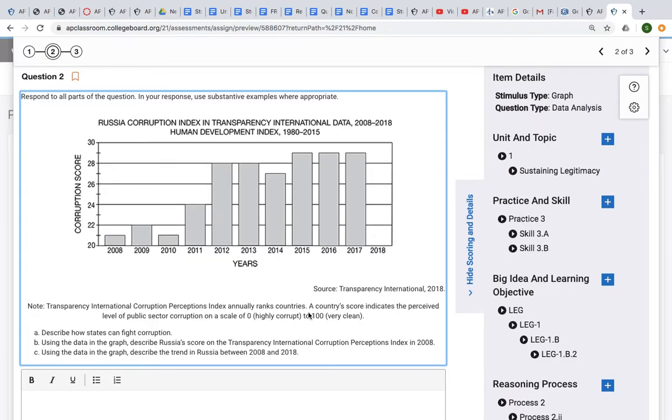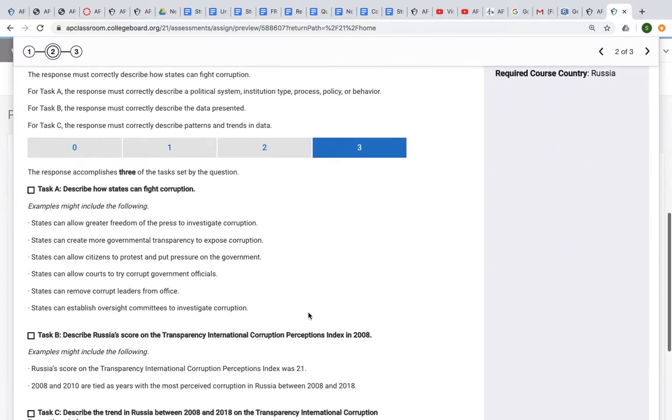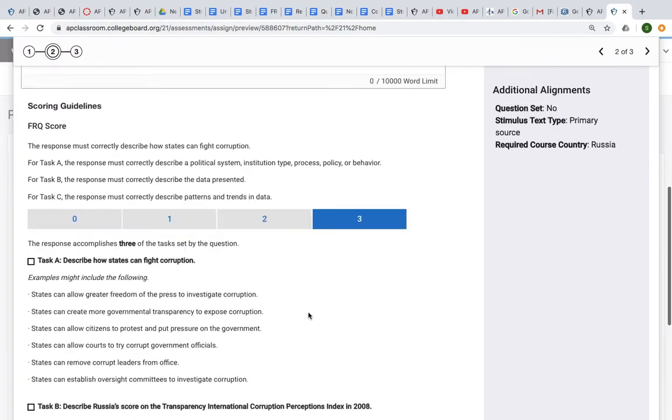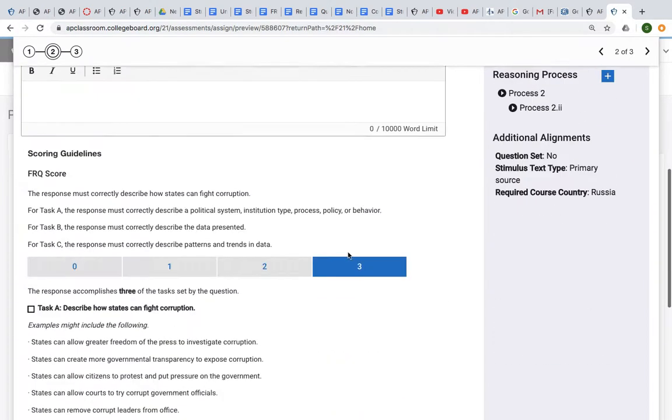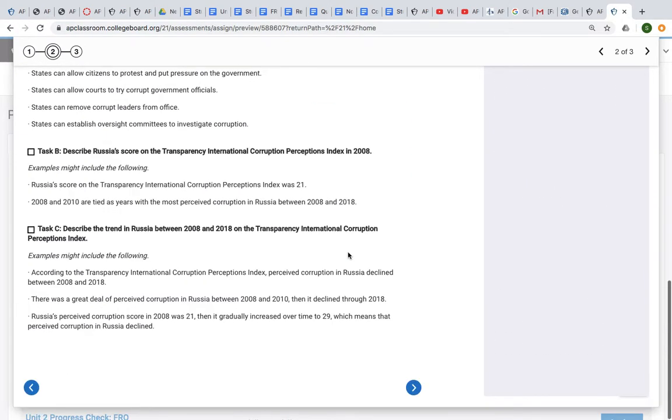Part C: the task must correctly describe patterns and trends. And they seem so easy, but people lose points on these when they don't get specific about what they're seeing in the chart.